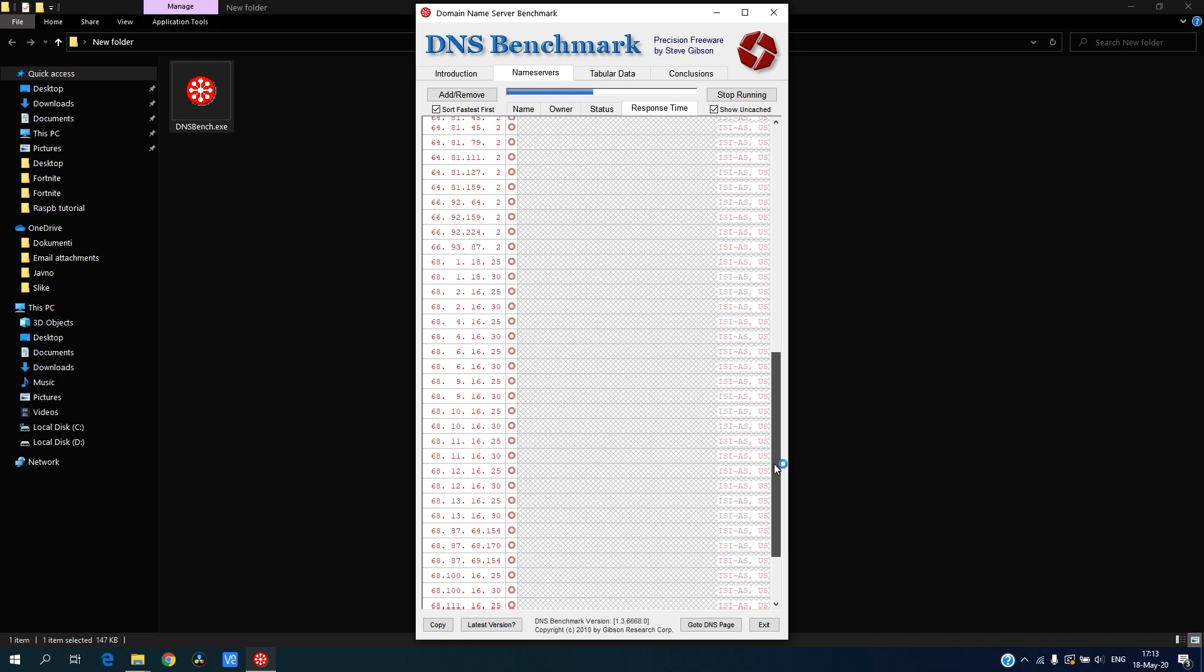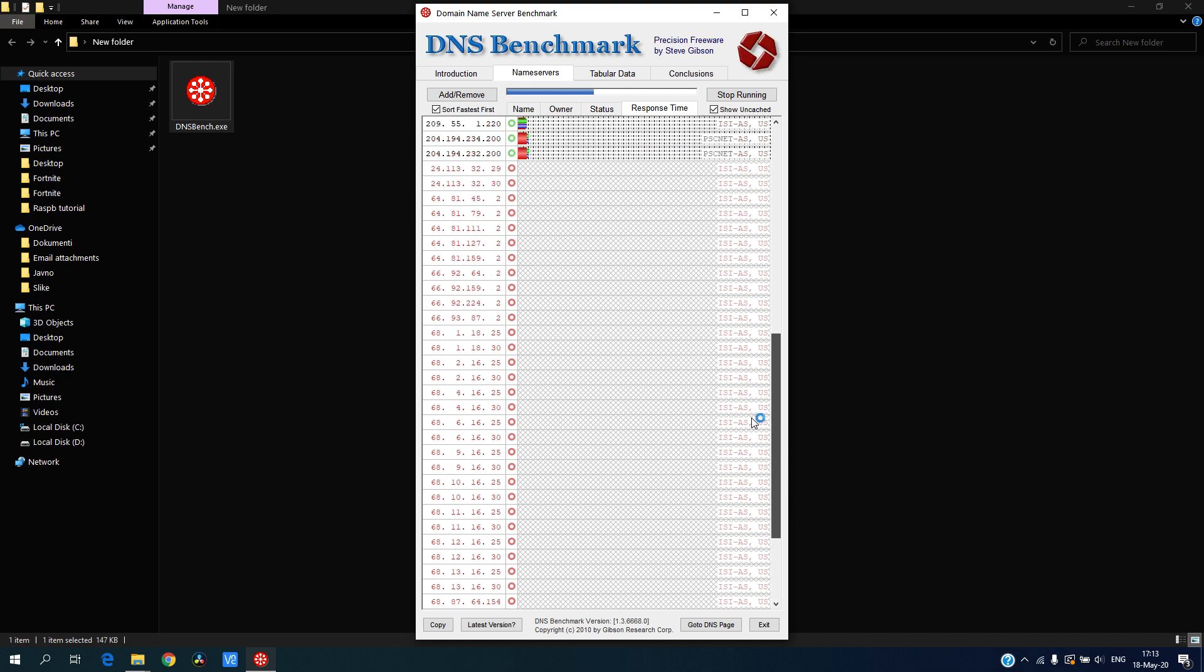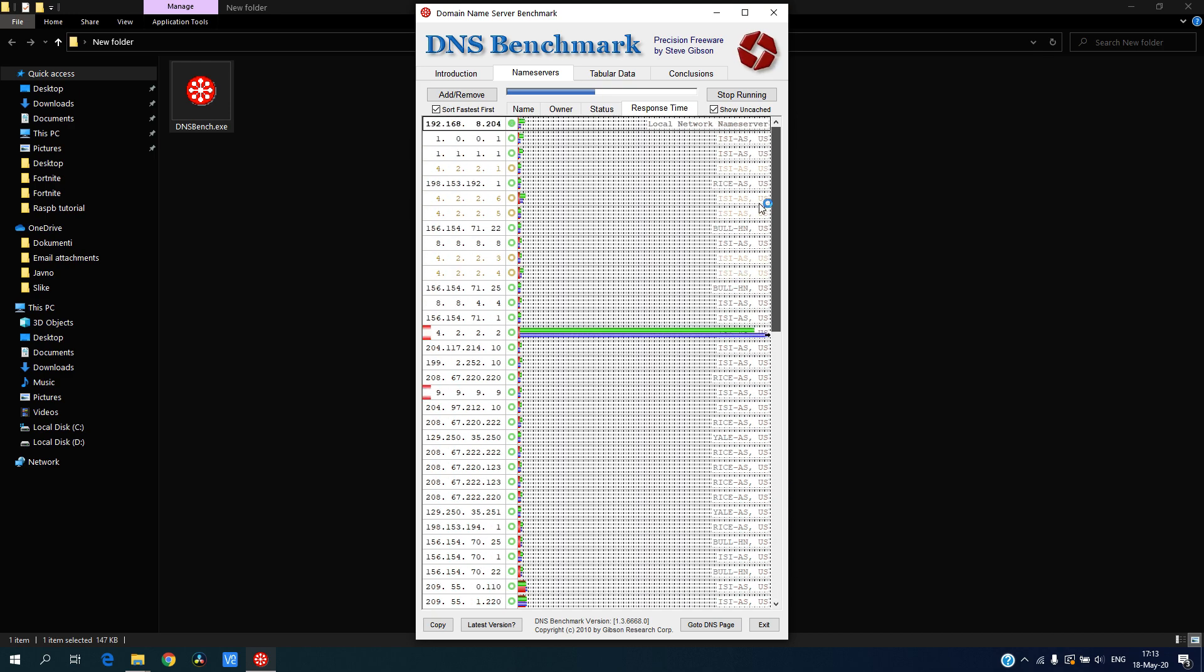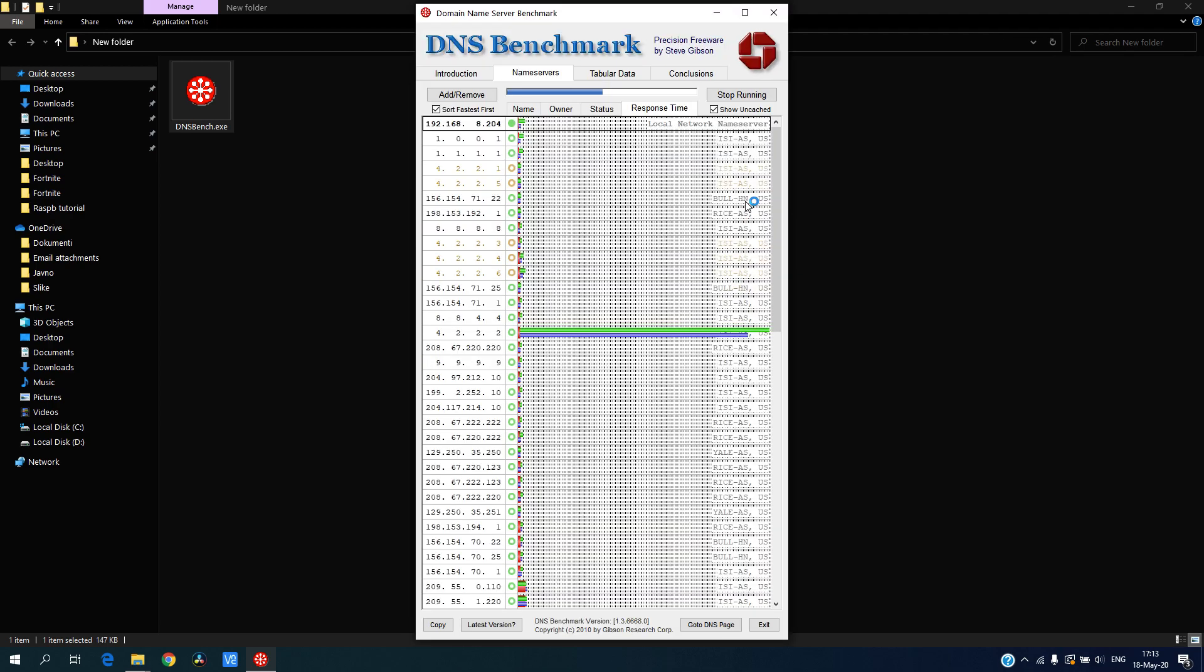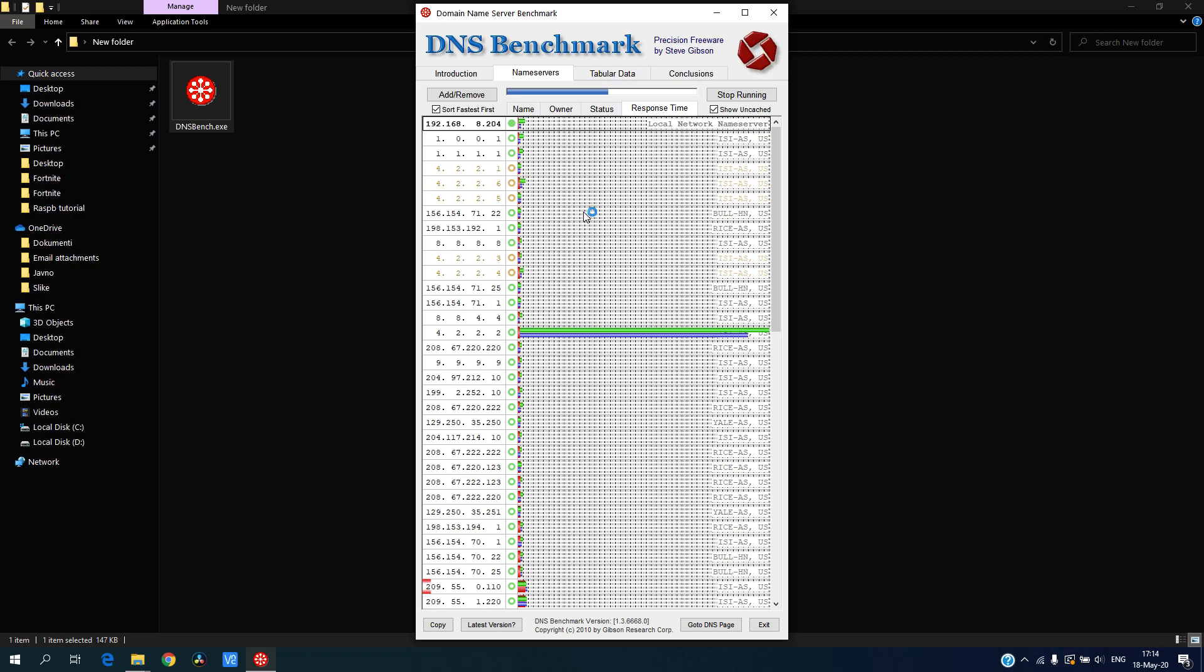Some of them we cannot connect at all. This is really big, let's wait for the benchmark to finish.